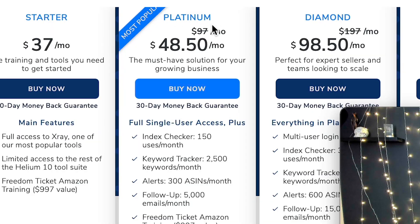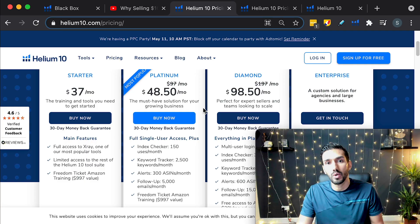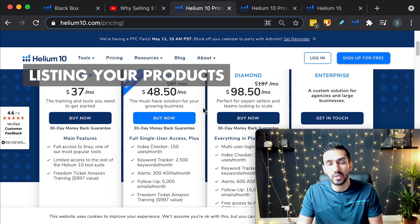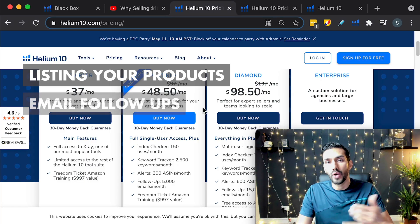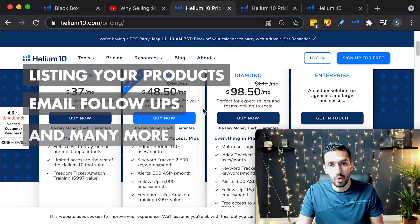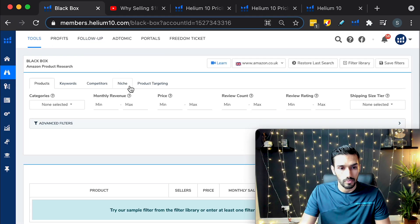And then you get a 50% discount on the price. For example, the platinum plan, which includes a lot of other useful tools as well, which you'll need further down the road. For example, when it comes to listing your products, actually following up your customers with email follow-up to request reviews, et cetera.